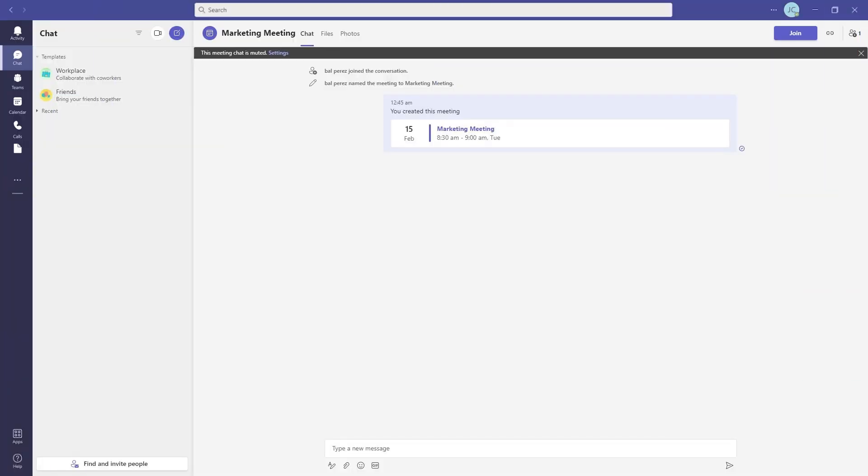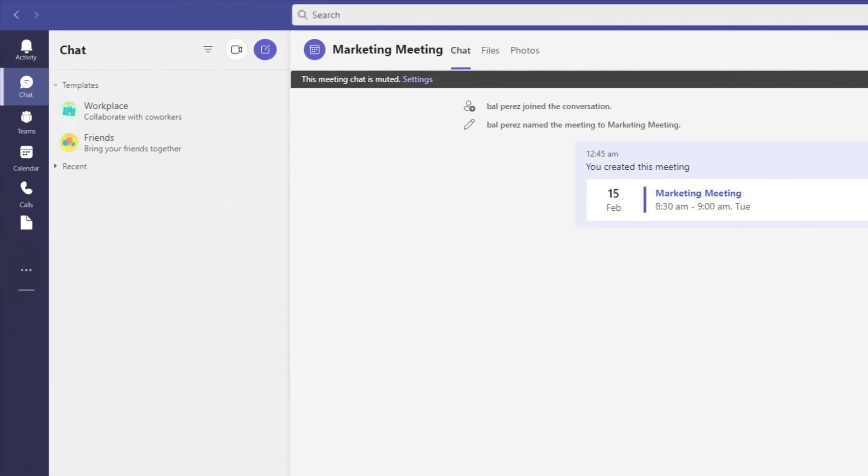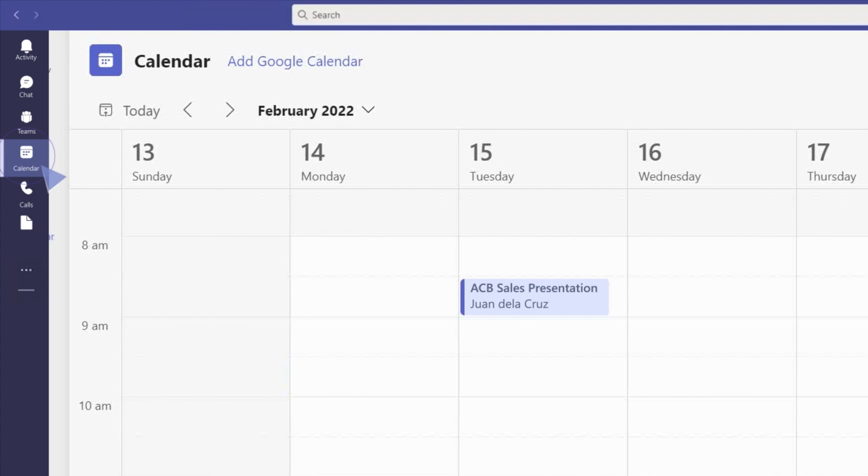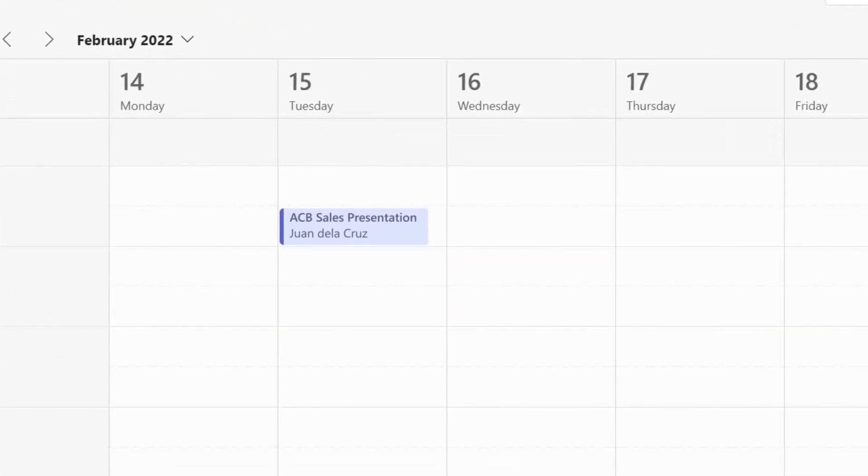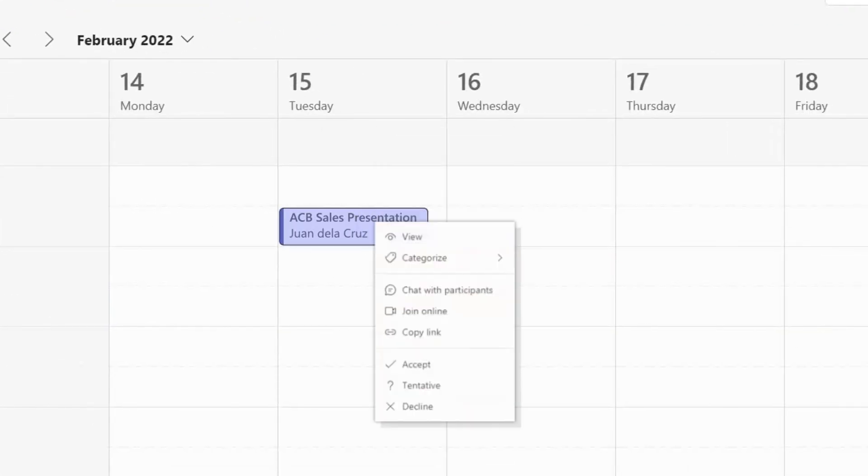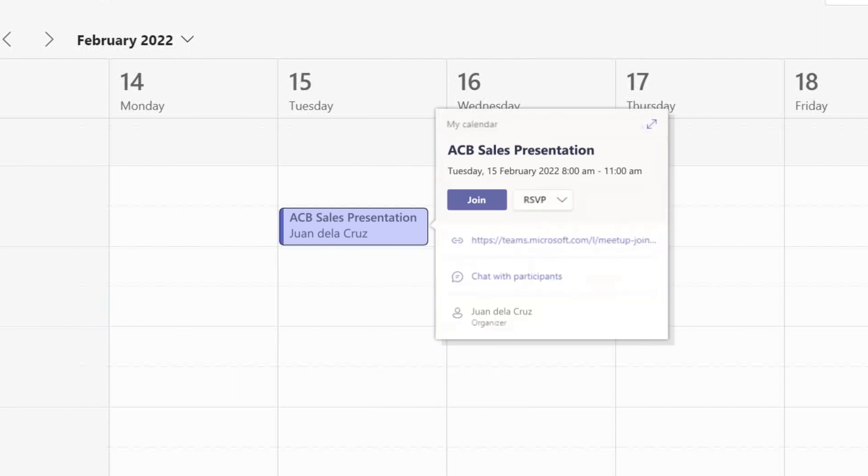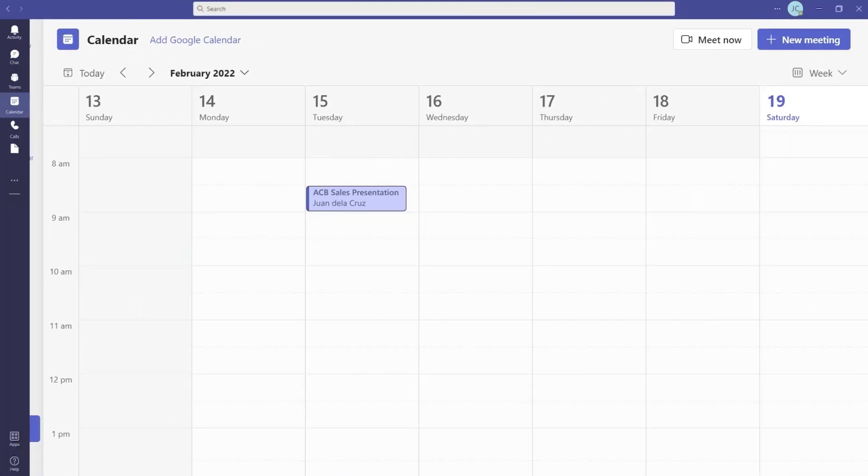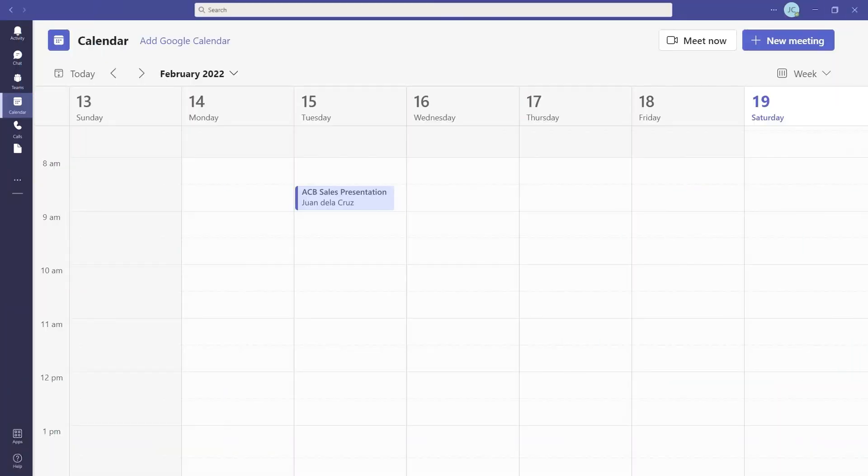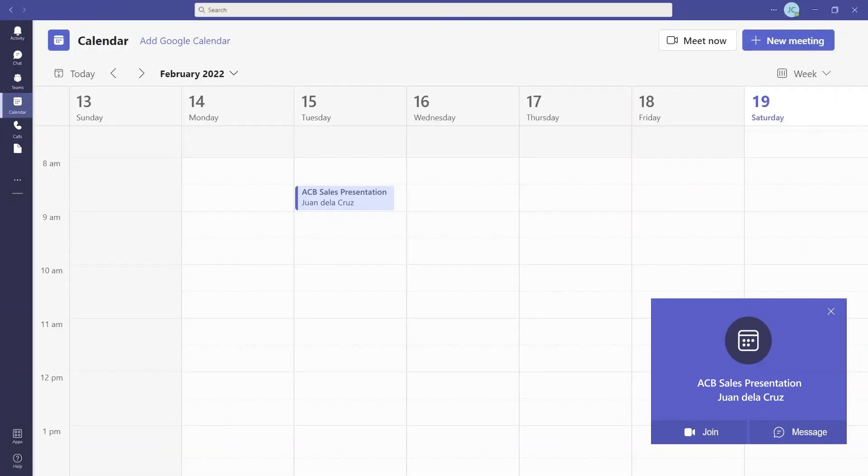To join from calendar, choose calendar on the left side of Teams to view your meetings. Find the meeting you want, right-click to accept, and select join. If someone starts the meeting, you'll also get a notification that you can use to join.